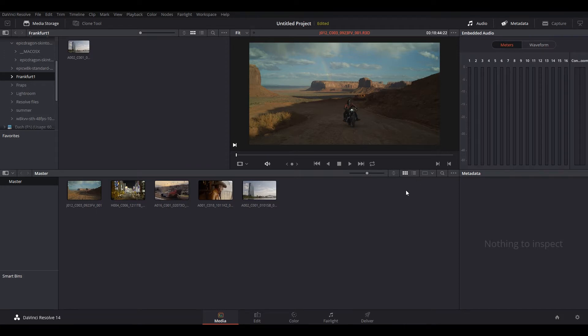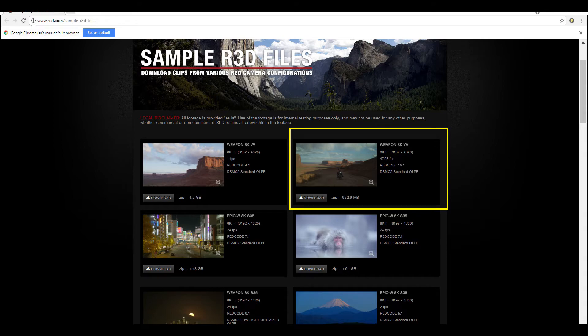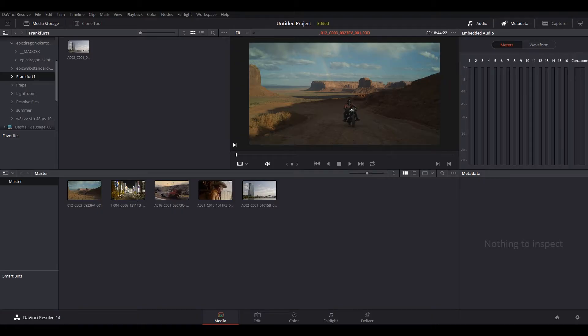Today what I'm going to do is just show you how this setup will perform in DaVinci Resolve with different resolutions. I went to Red.com, which I'm going to show you right now, all the footage that I grabbed so you can grab them yourself as well to test out your workflow.